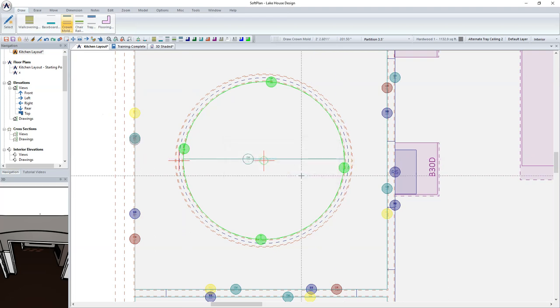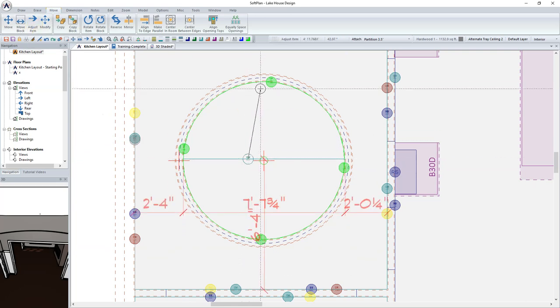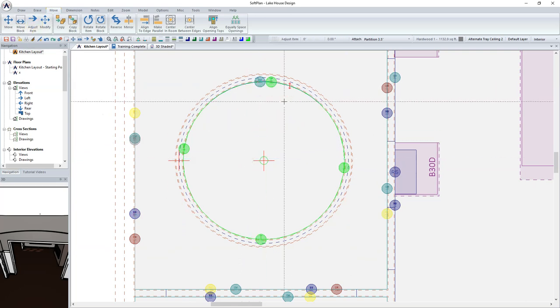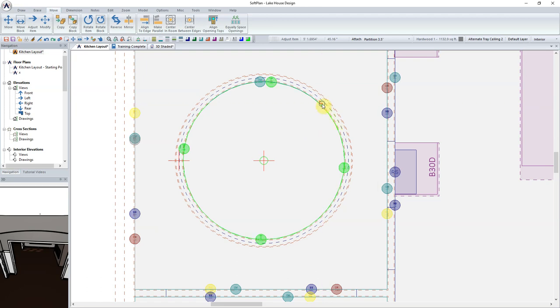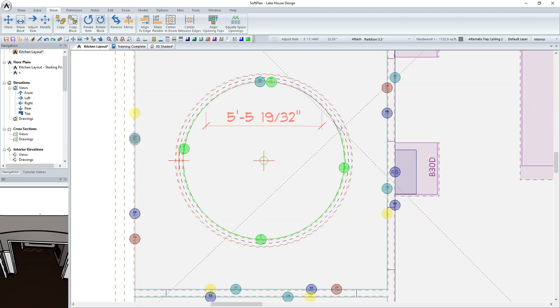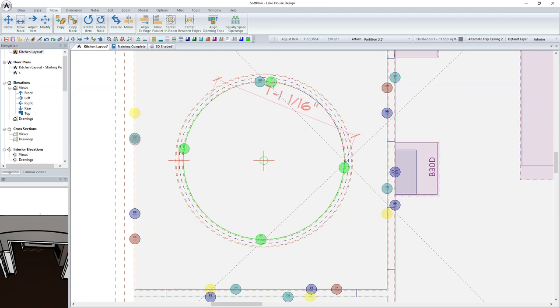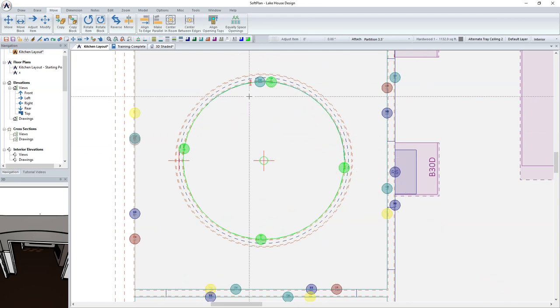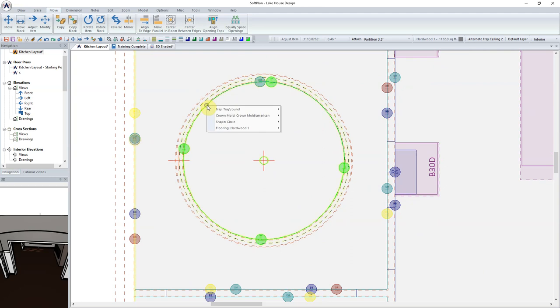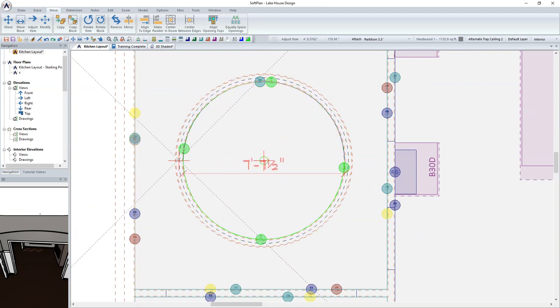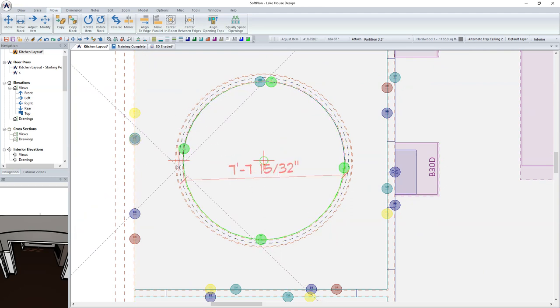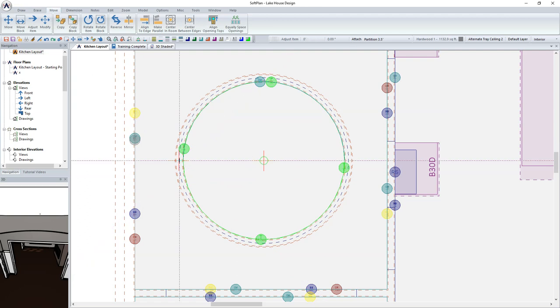Using Move Adjust Item, adjust the reference circle for the Crown Mold to the curved wall of the tray. Once the Crown Mold has been adjusted to reference the curved wall, you can now use the Adjust Item feature to select each end of the Crown Molding and adjust its length so that it follows the radius of the wall.